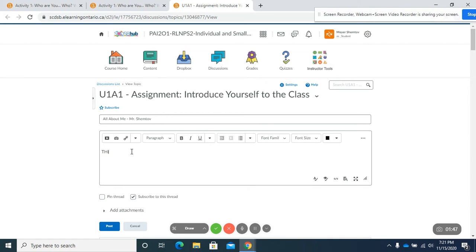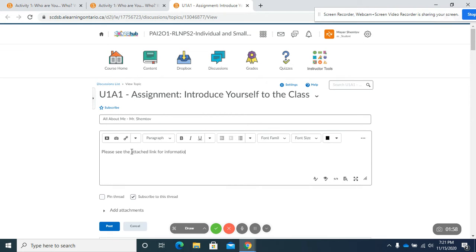Please see the attached for information about me.